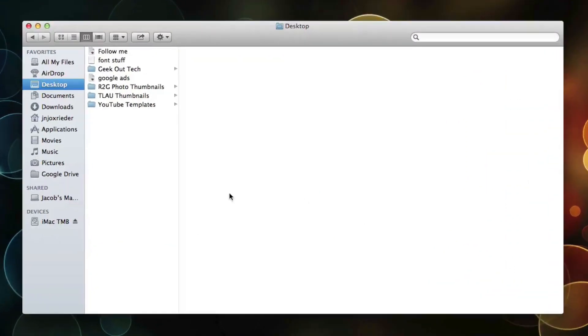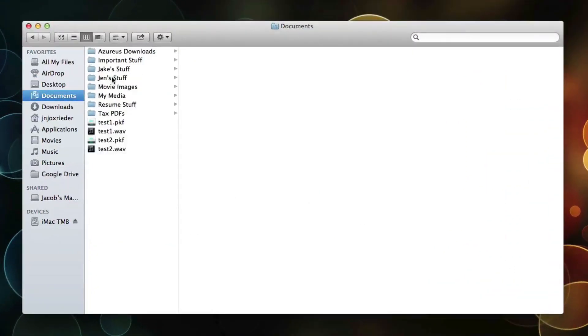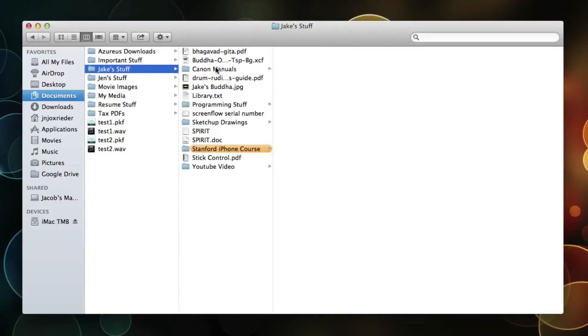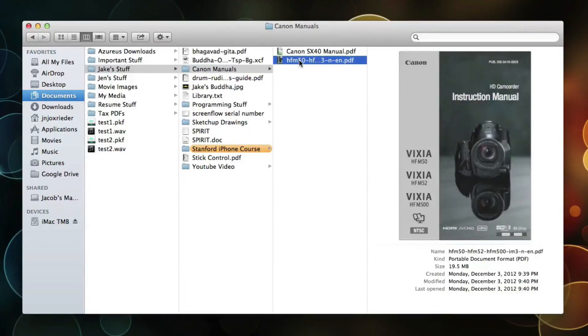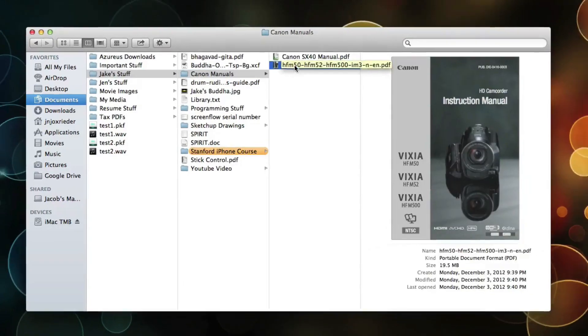All right. So we'll go into documents. Find that. Jake stuff. Canon manuals. Sure enough. There it is.